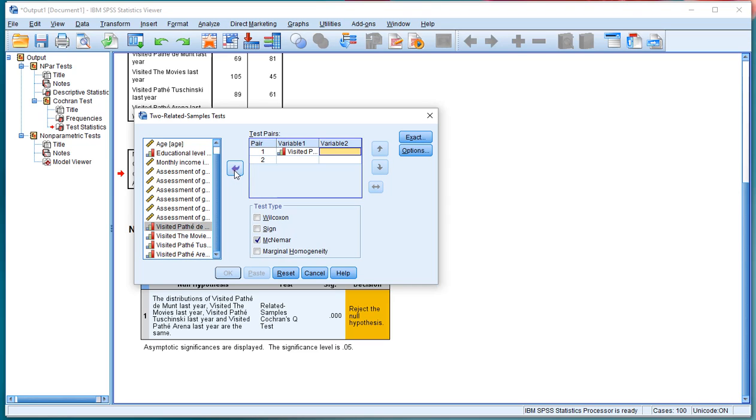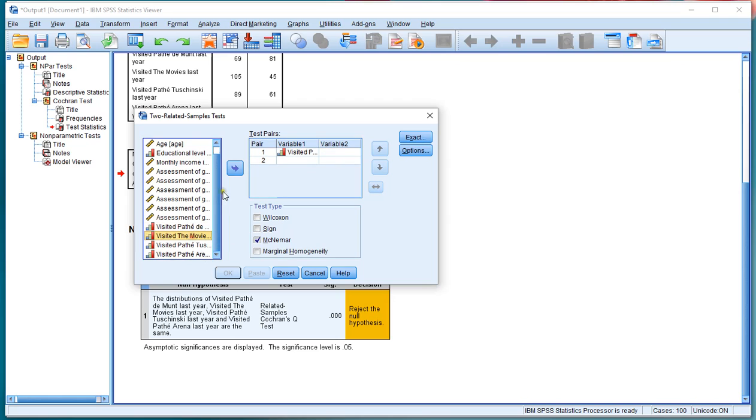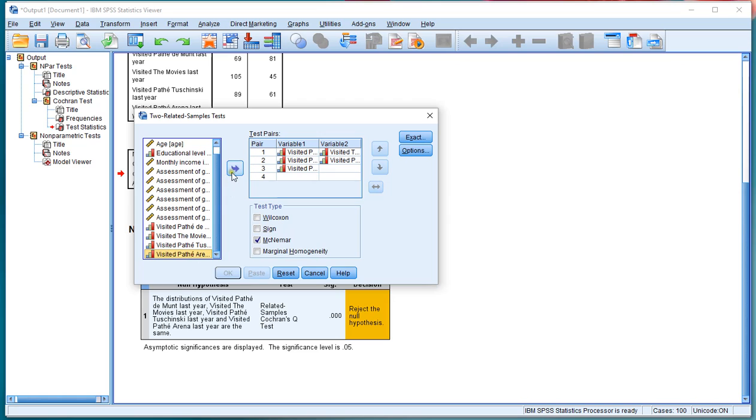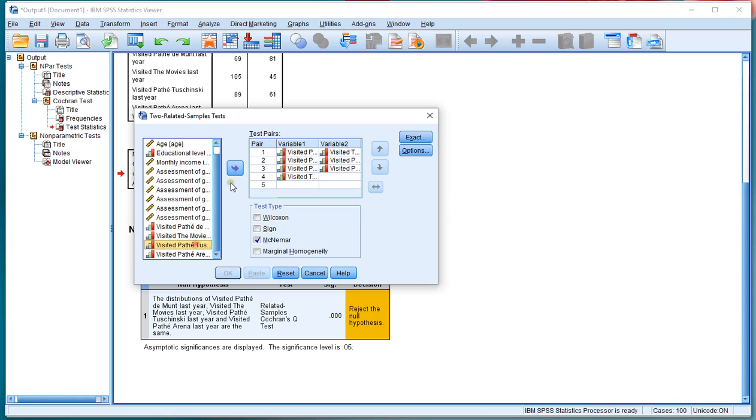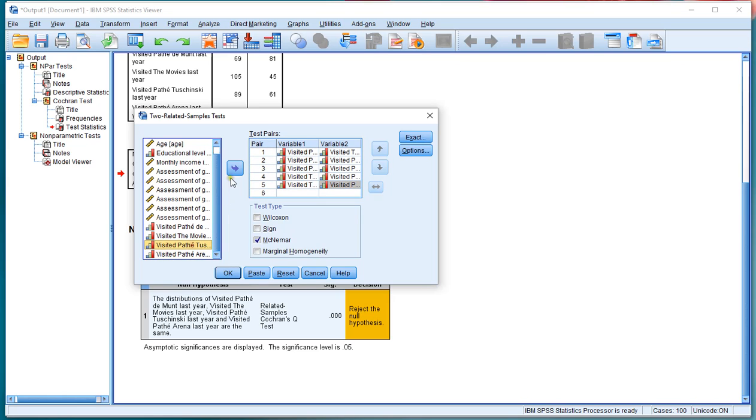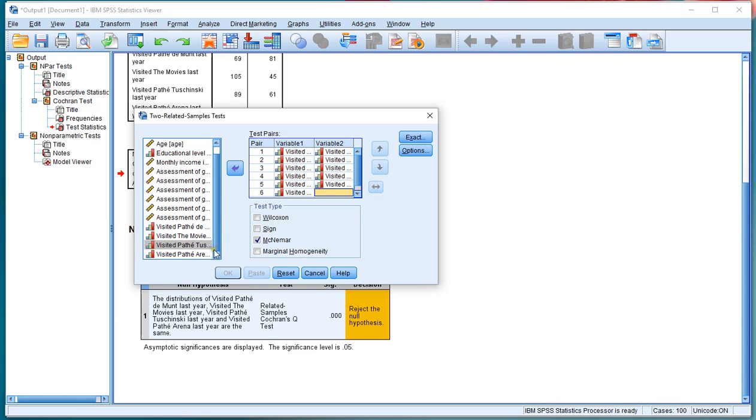So in my case that's the Pathé de Munt versus the Movies, then Pathé again but then versus Tushinsky, and then Pathé again but then versus the Arena. That covers all the Pathé ones. Then the Movies versus Tushinsky and then the Movies versus Arena. And last but not least Tushinsky versus Arena. So in this case I have six possible pairs. I had four variables.